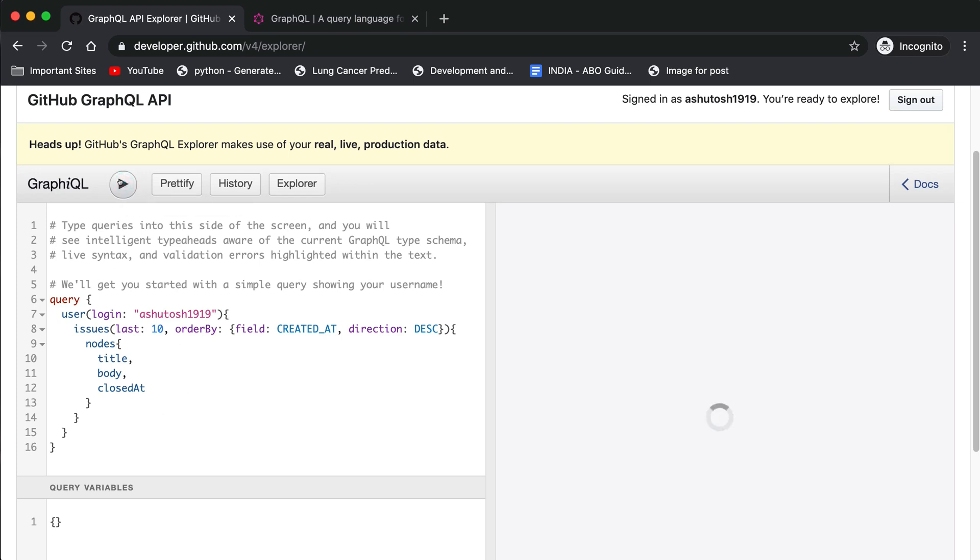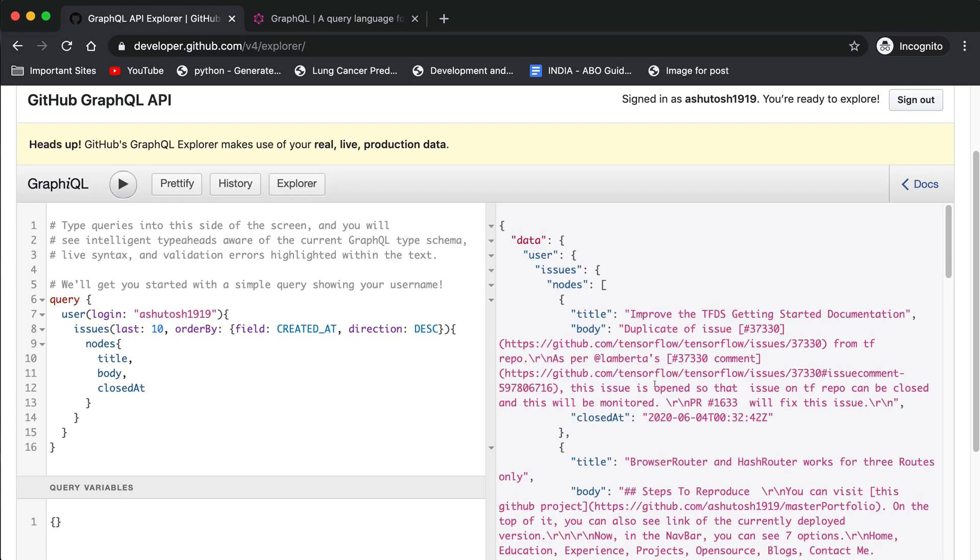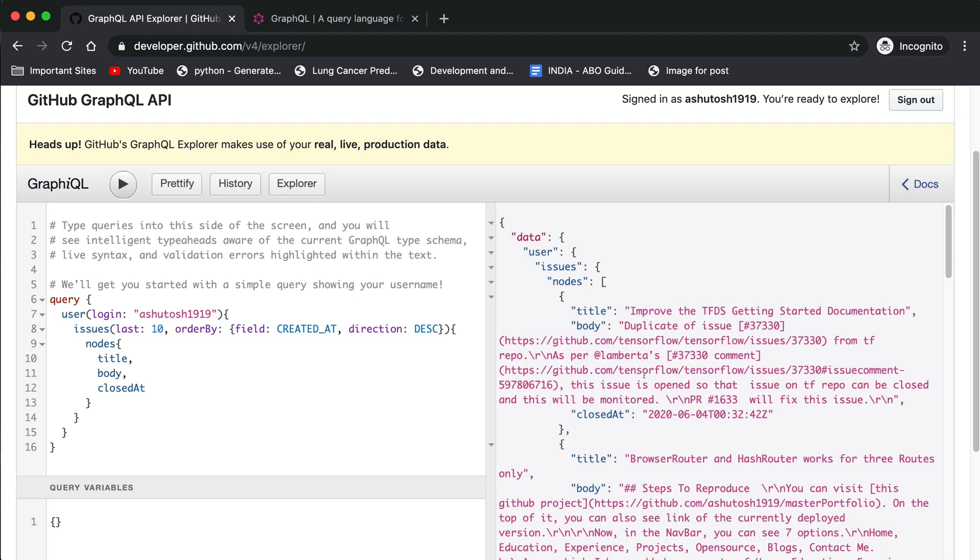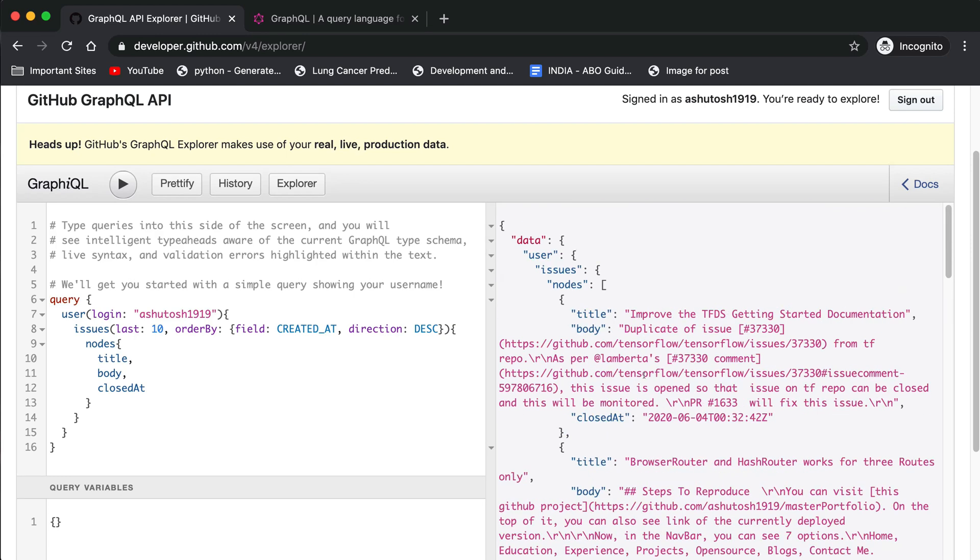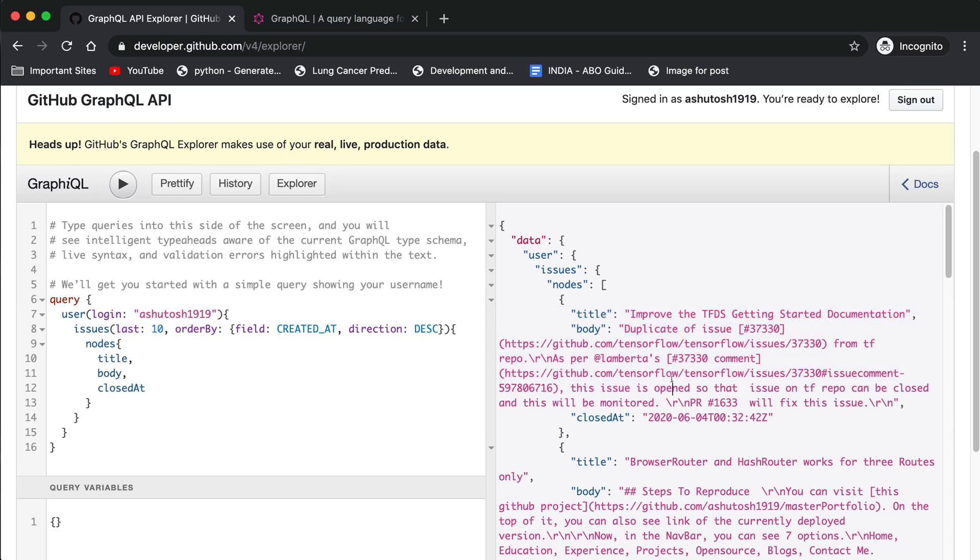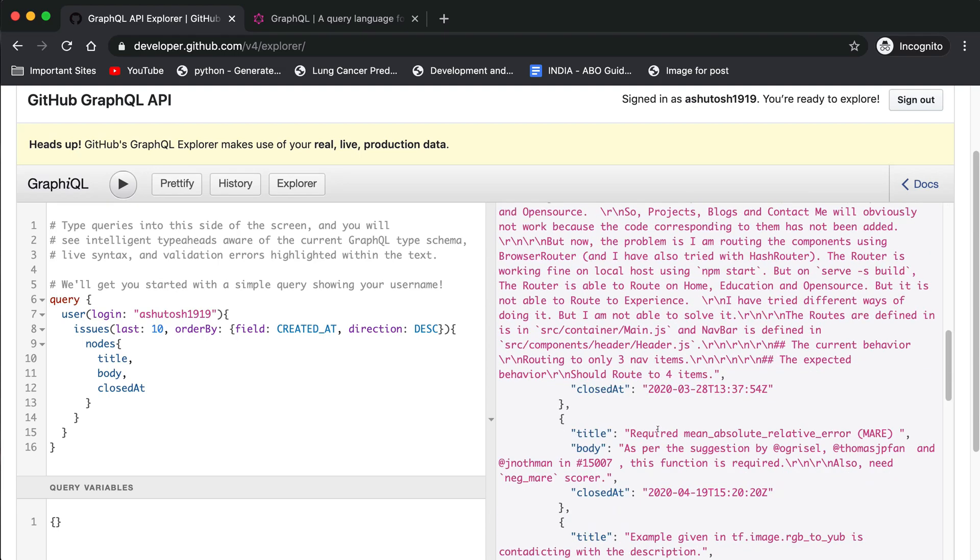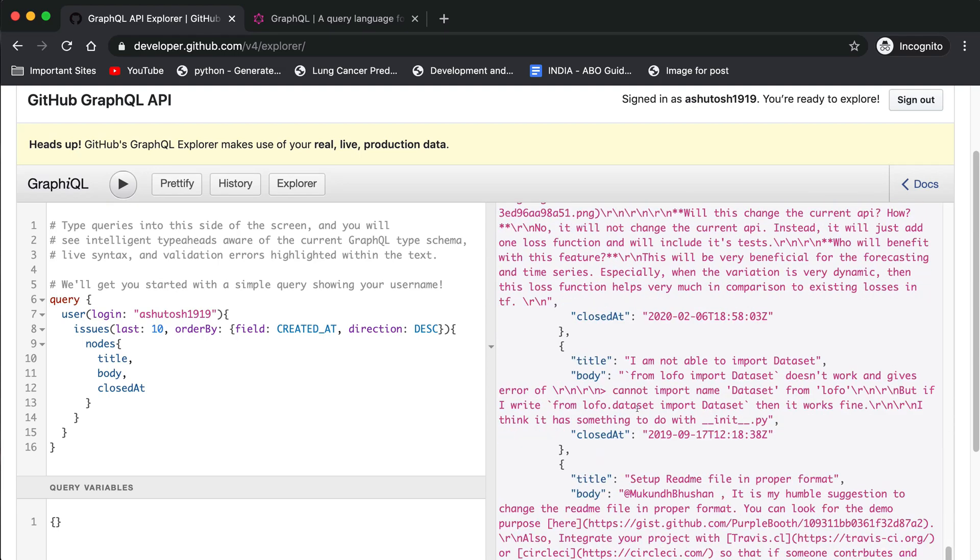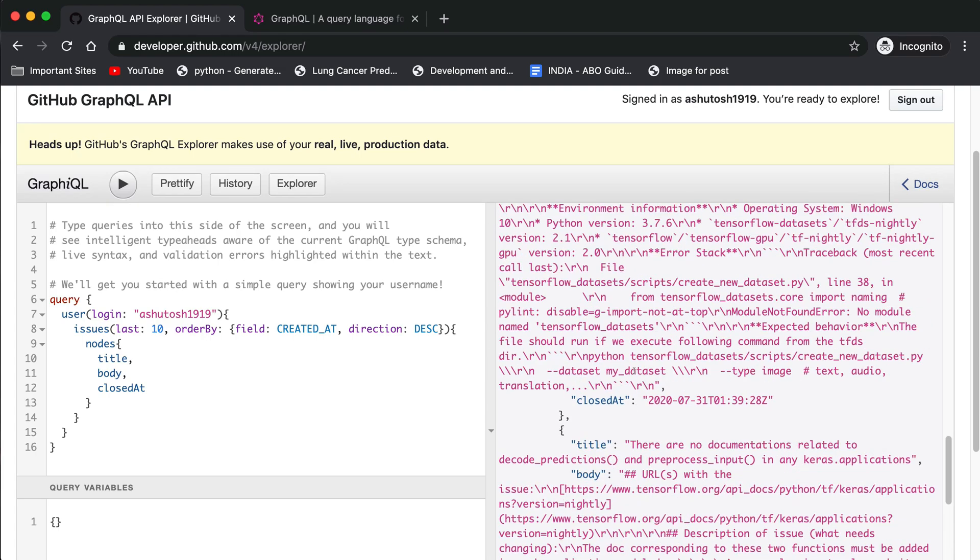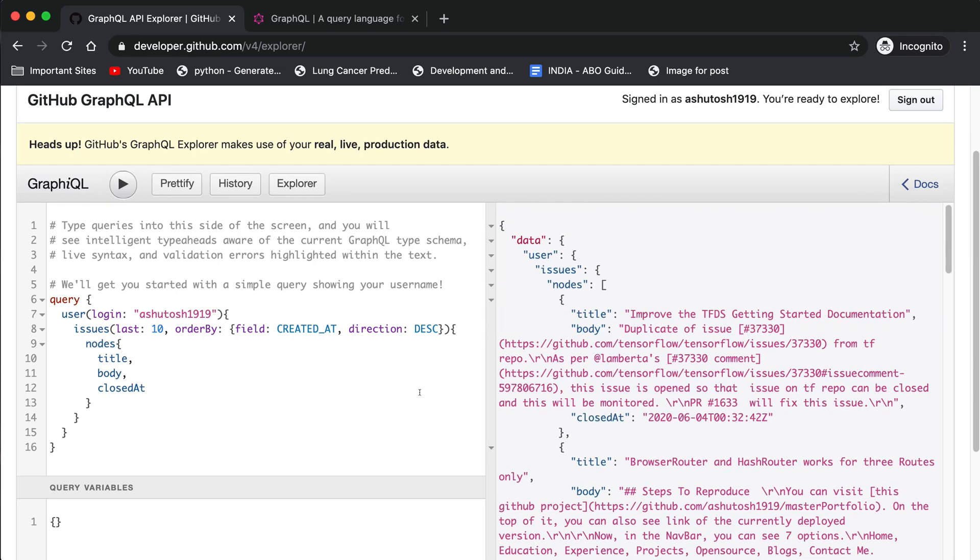You can run this query using this play button. Just press play and it will show you the complete response here. You can see the first issue is 'Improve the TFDS get started documentation.' You can see the body and the closed timestamp also. Like that you can see all 10 issues.